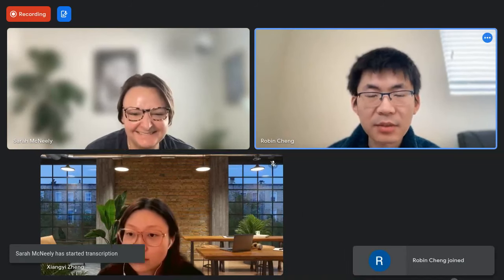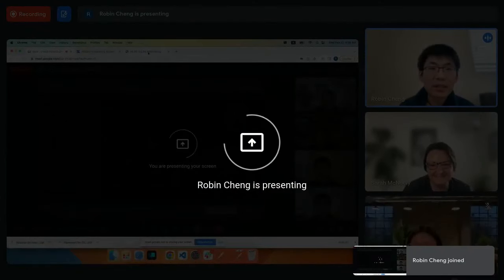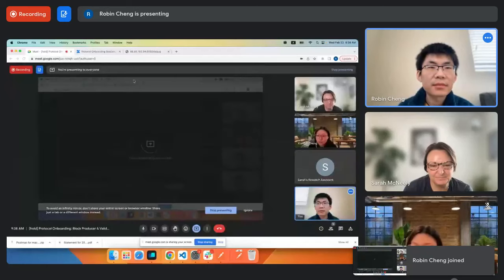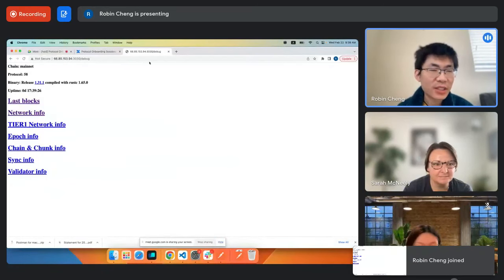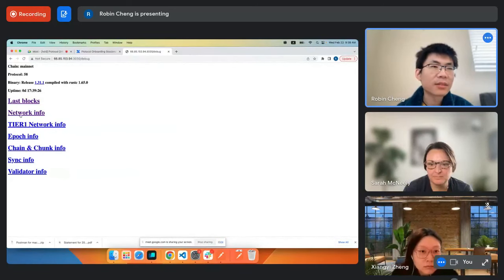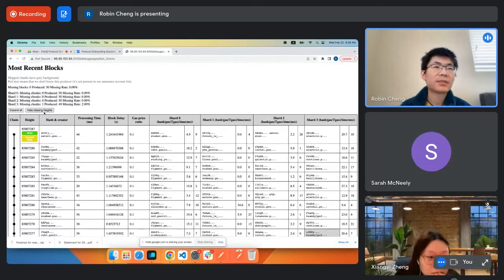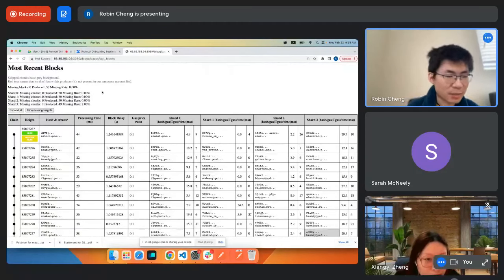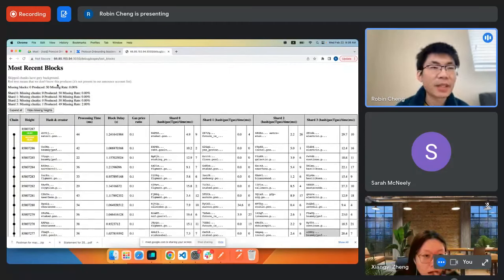I'll share my screen. I don't really know where to start, so I'll just start with the debug pages. If you look at the last blocks, this is a mainnet node that we run.